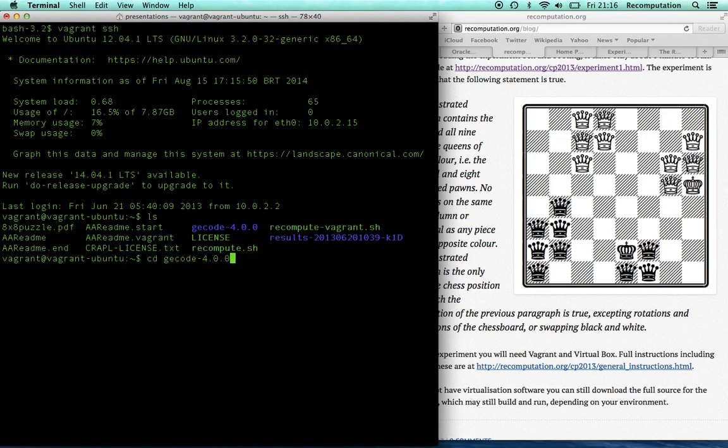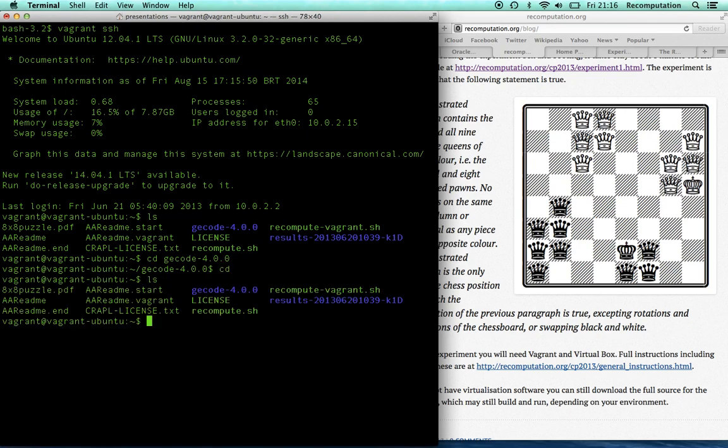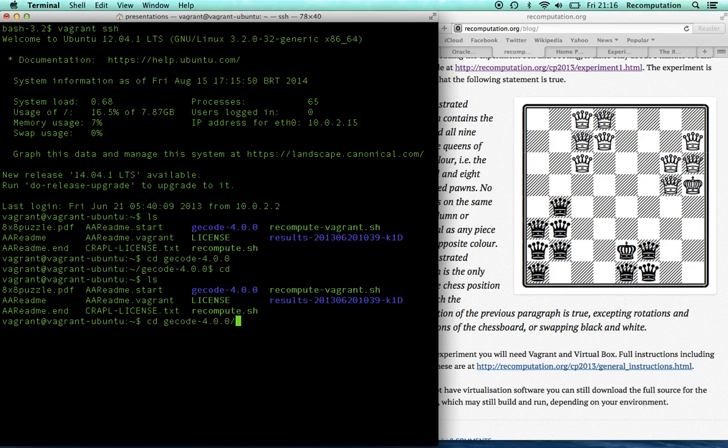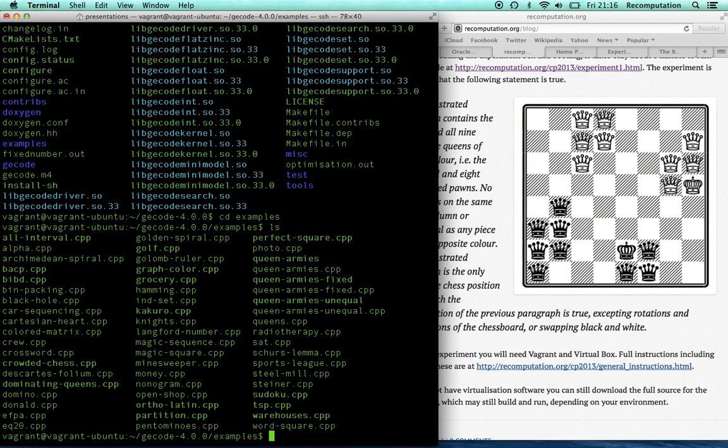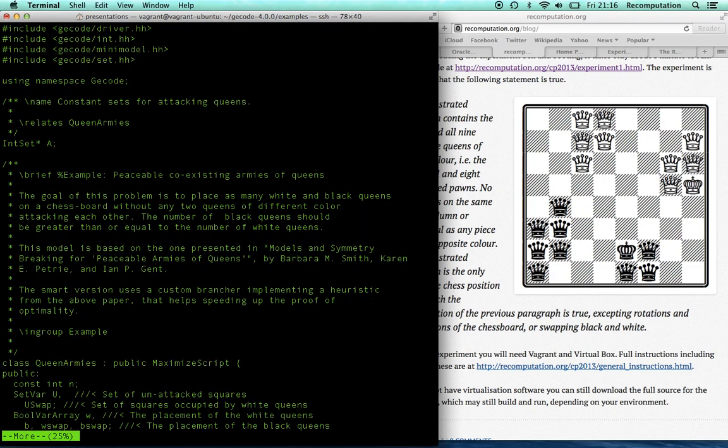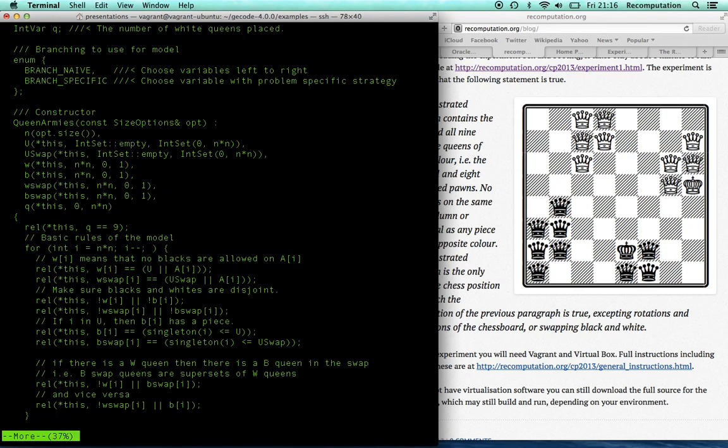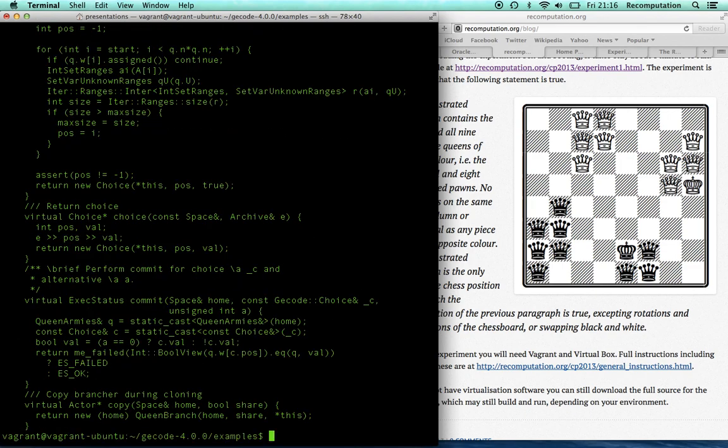This is an open source experiment, so I happen to know that the code is in gcode for blah blah, gcode is a wonderful constraint solver, solver constraint library, solving problems like this, I've got the PDF there you can see, and I could go into gcode, what's happened, there we go, and we've got examples, and in the examples, you could look at queenarmiesfixed.cpp, that's one of the files that you need, and that would be it.